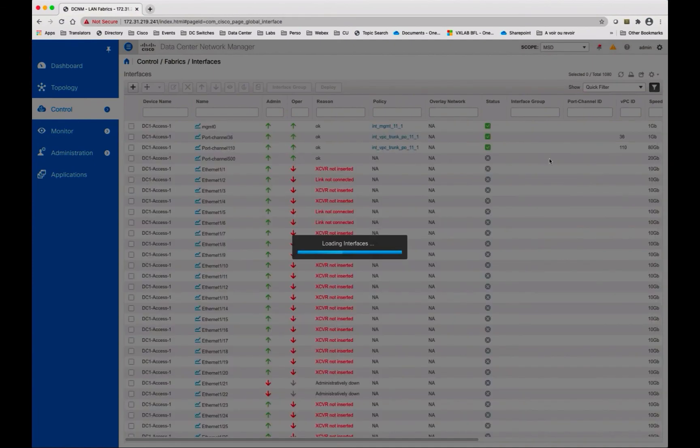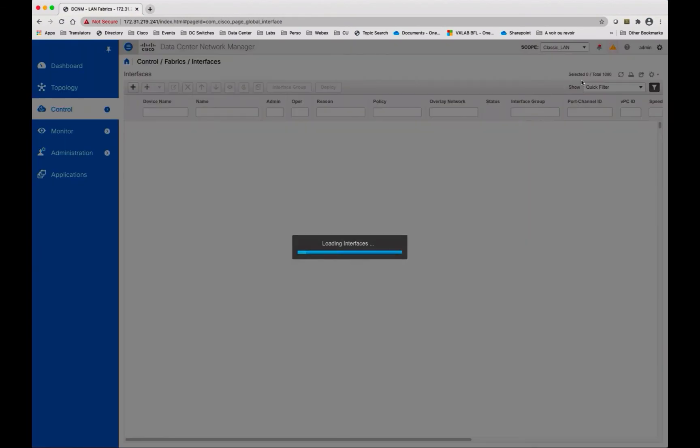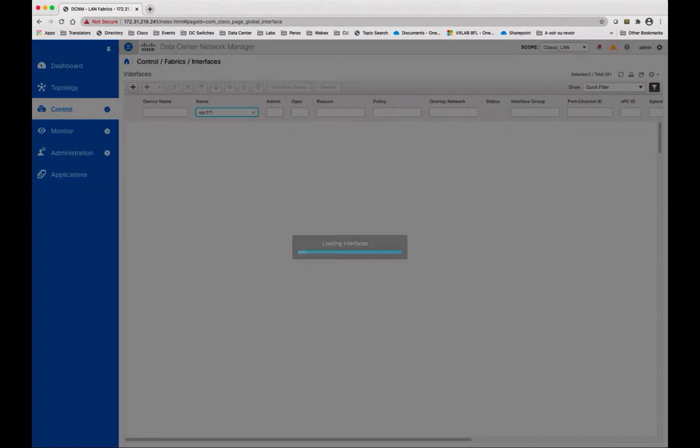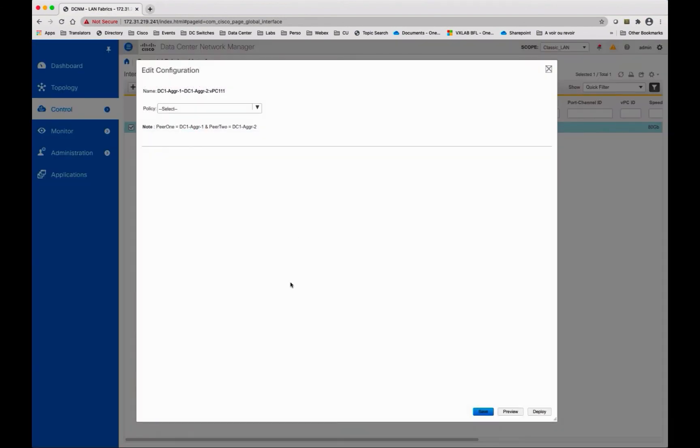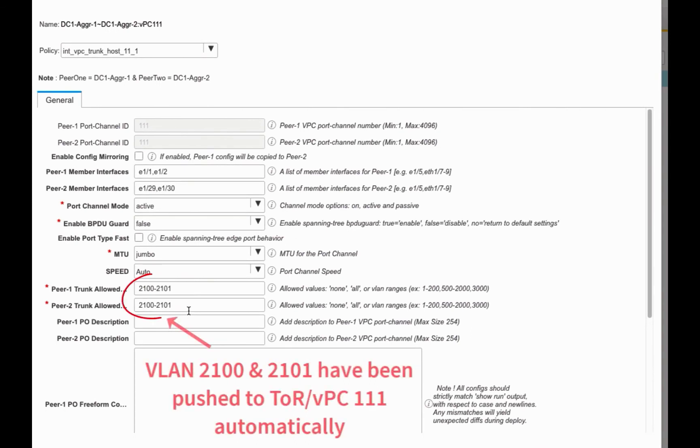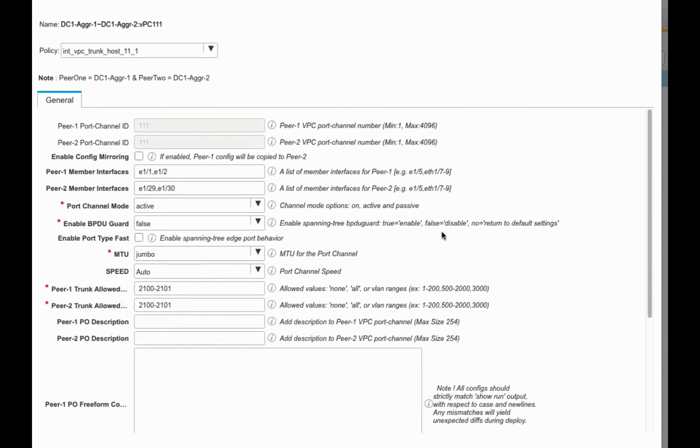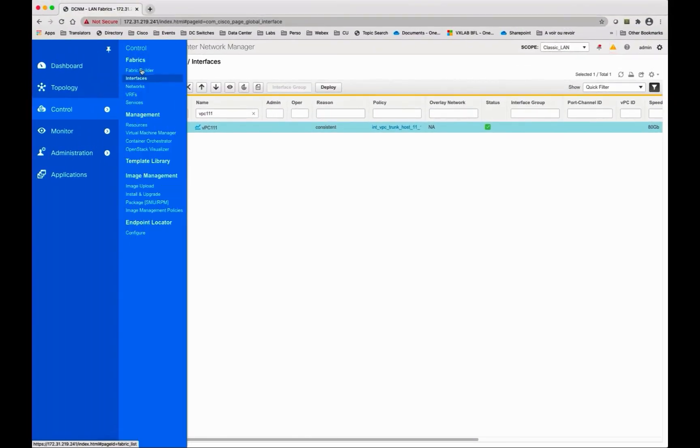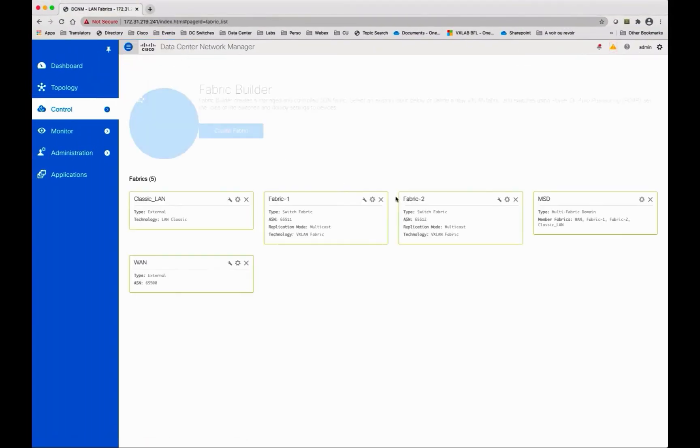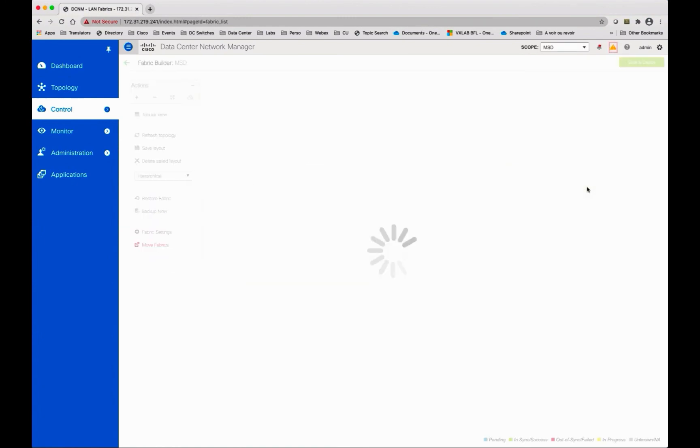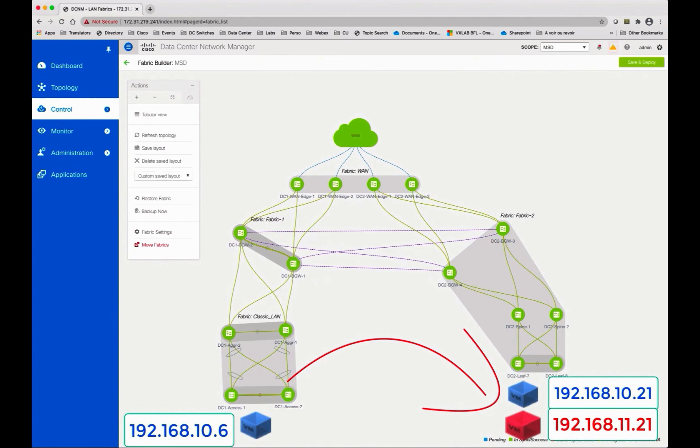Open the control interface for classic LAN and check the VPC 111. The VLANs are now set in the VPC 111. As you can see, the VPC 111 in classic LAN is now configured with the VLANs 2100 and 2101.